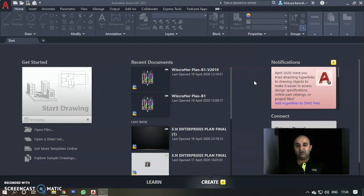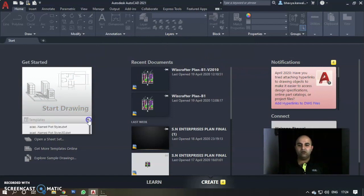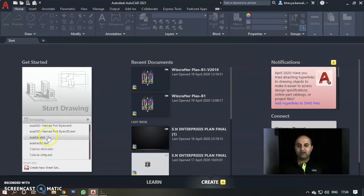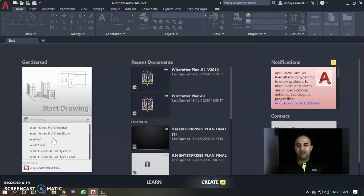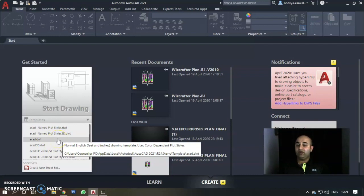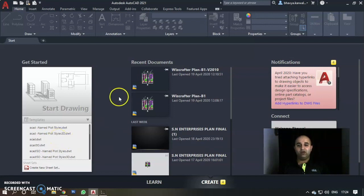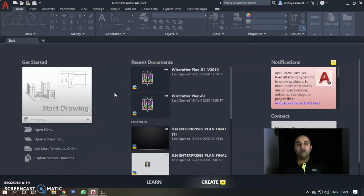We discussed last time that when we click on Start Drawing, we have predefined templates. The default template is called ACAD.dwt. I told you last time that ACAD.dwt is basically for architecture and interior people, while ACADISO.dwt is for mechanical people.